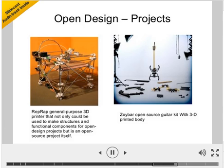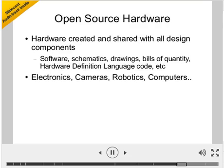There are YouTube clips about 3D printing, and I hope that designers and design engineers in Guyana can have a look. Open source hardware is basically hardware created and shared with all its design components — not just the software, but the schematics, drawings, bills of quantity, hardware definition language code — everything needed to make and use that hardware, covering electronics, cameras, robotics, computers, and more.